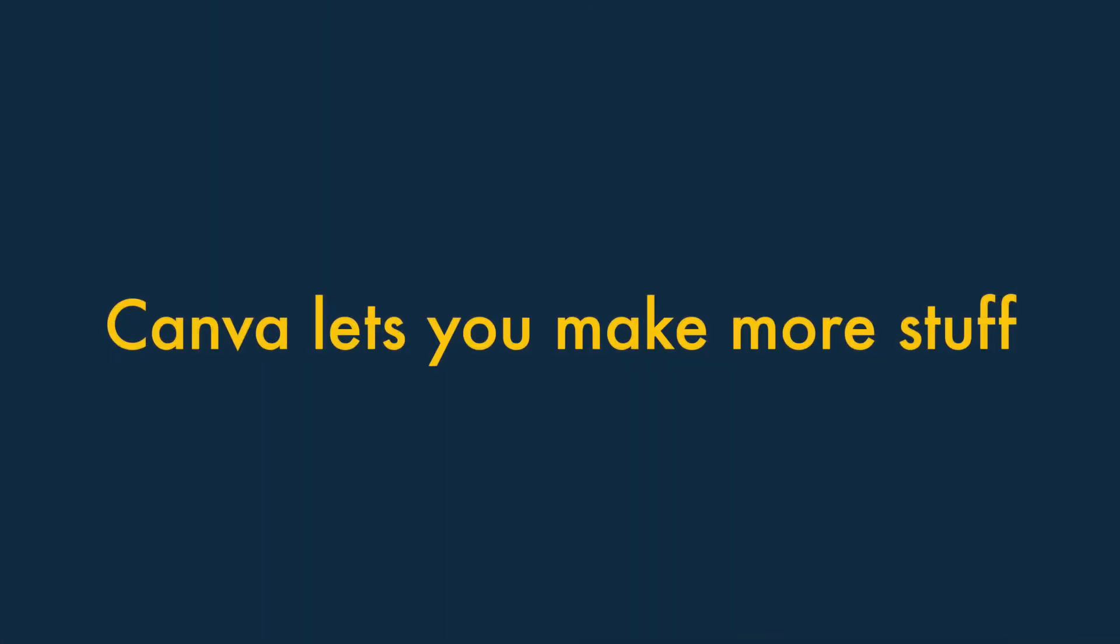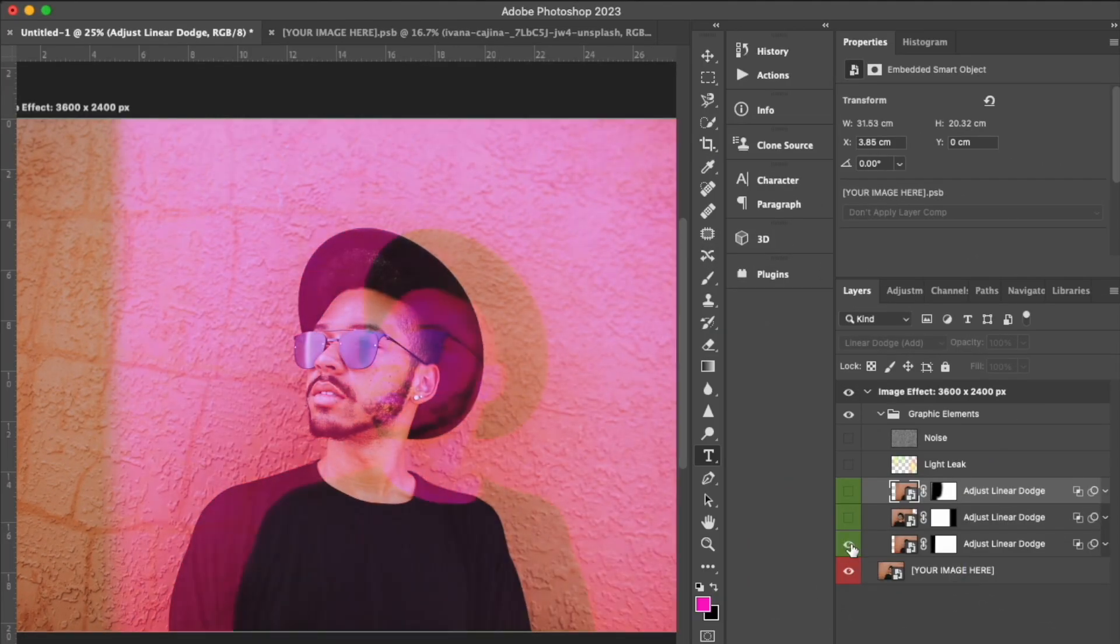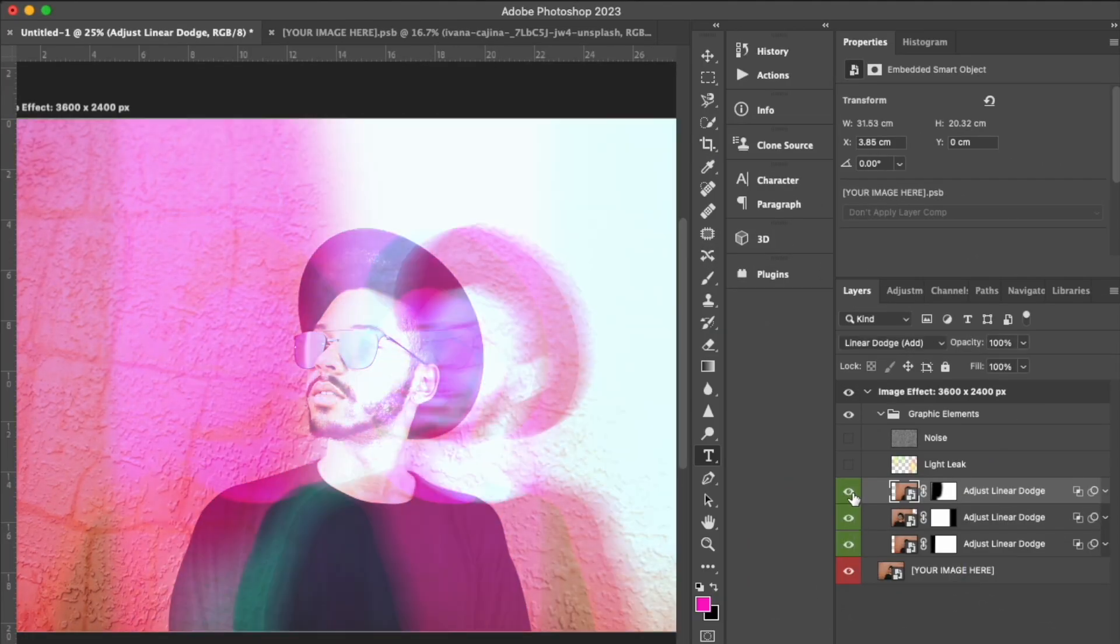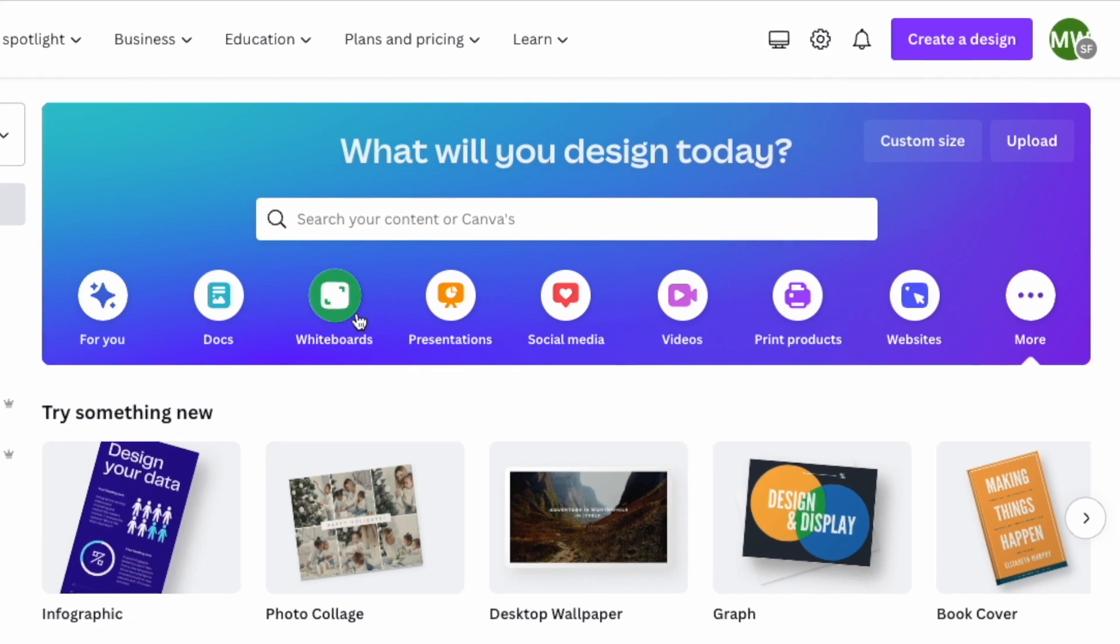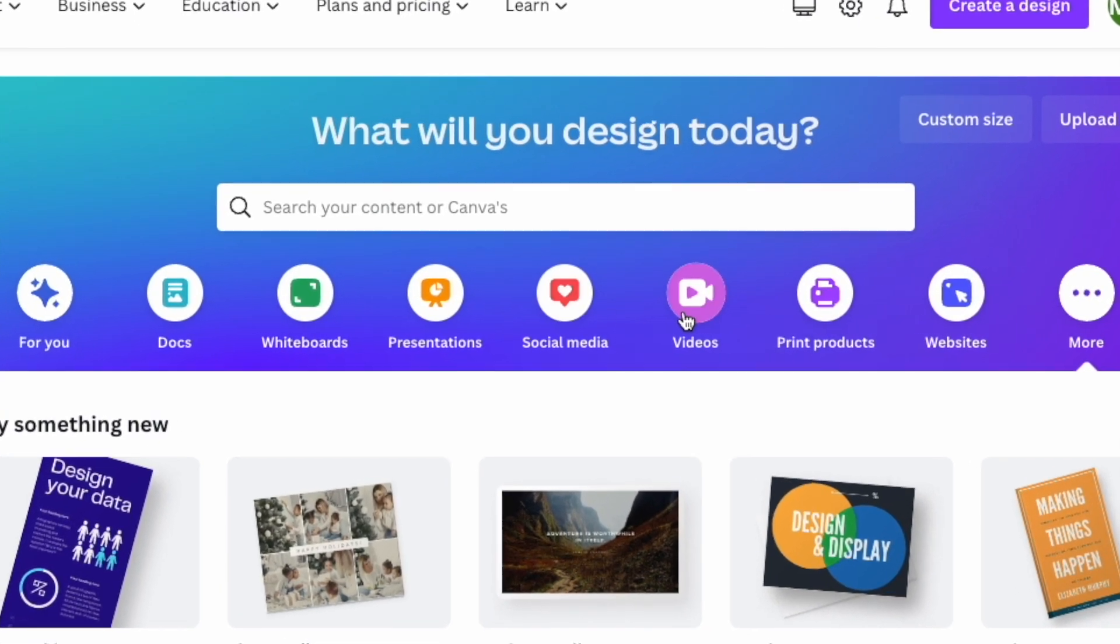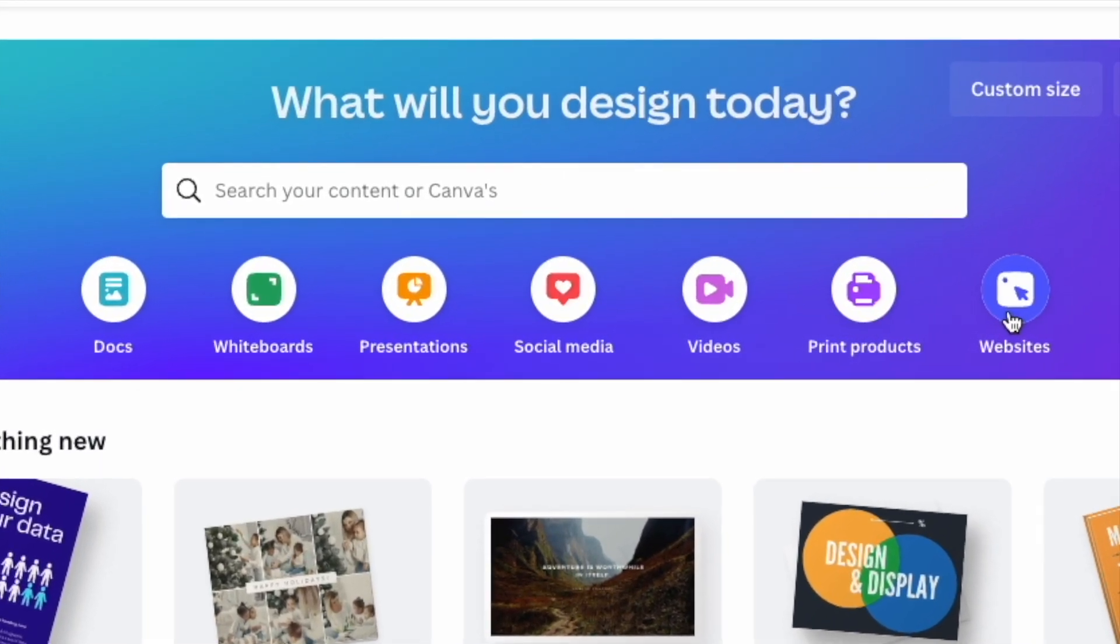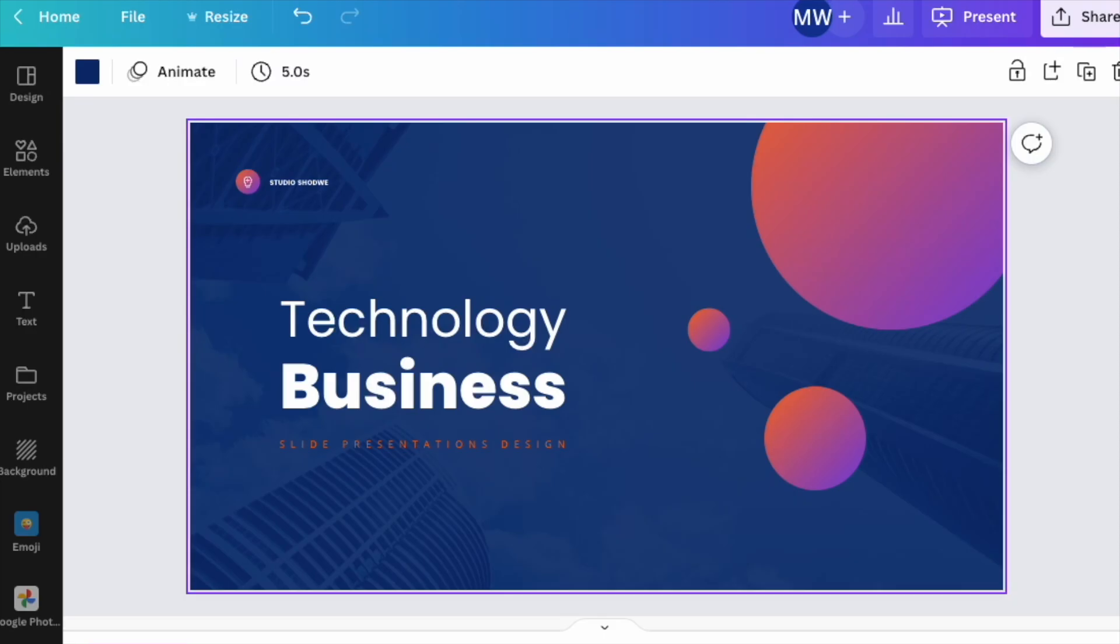Five. Canva lets you make more stuff. Photoshop is ideal for photo editing and creating digital art, but Canva is more flexible when it comes to the sort of things you can create with it.